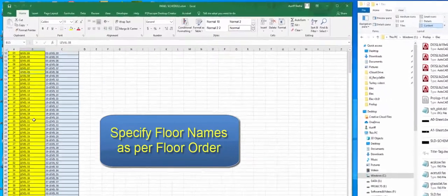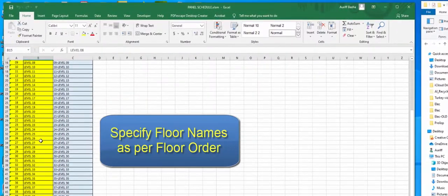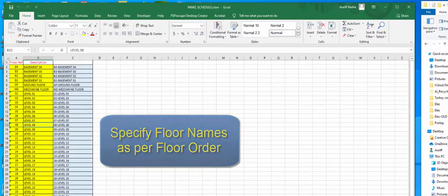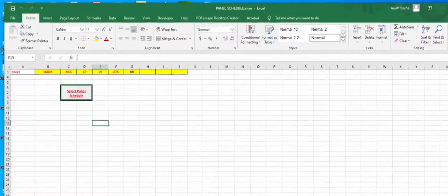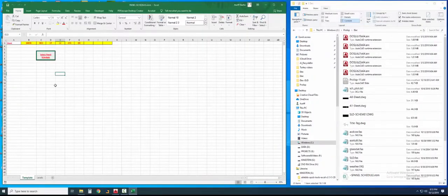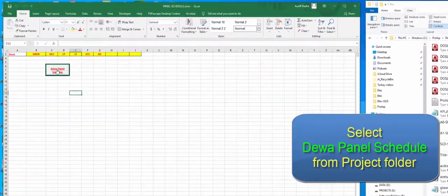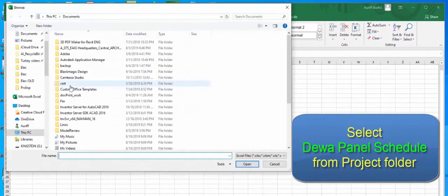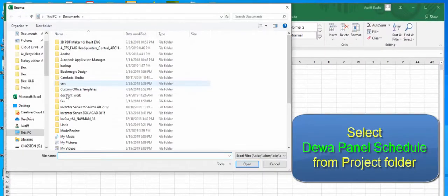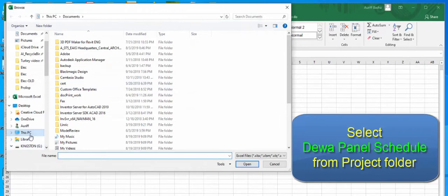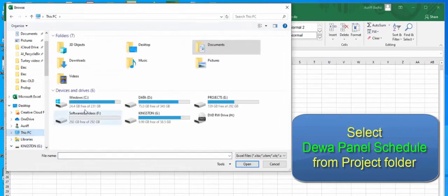Here you can type floor names as per floor order. Click this button to select the DEWA panel schedule from the project folder.